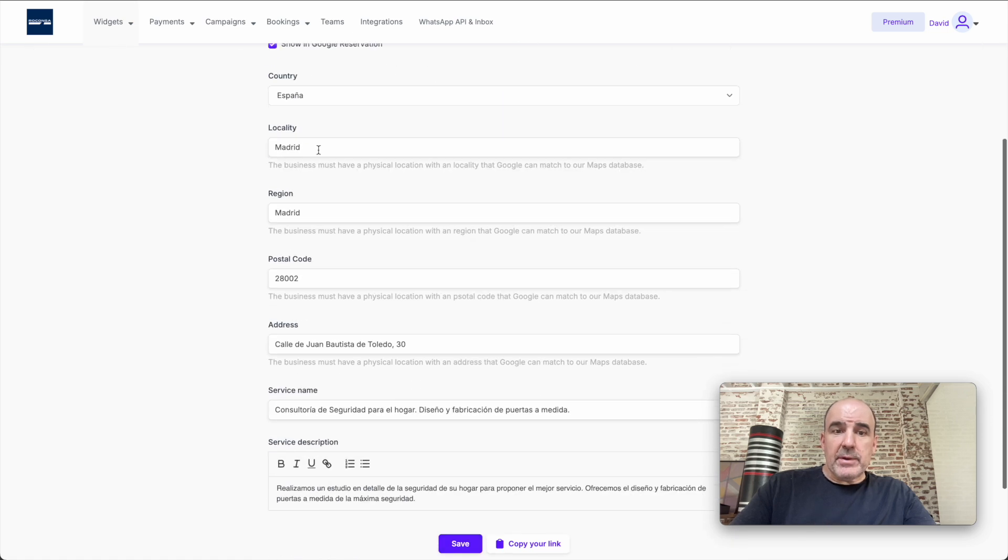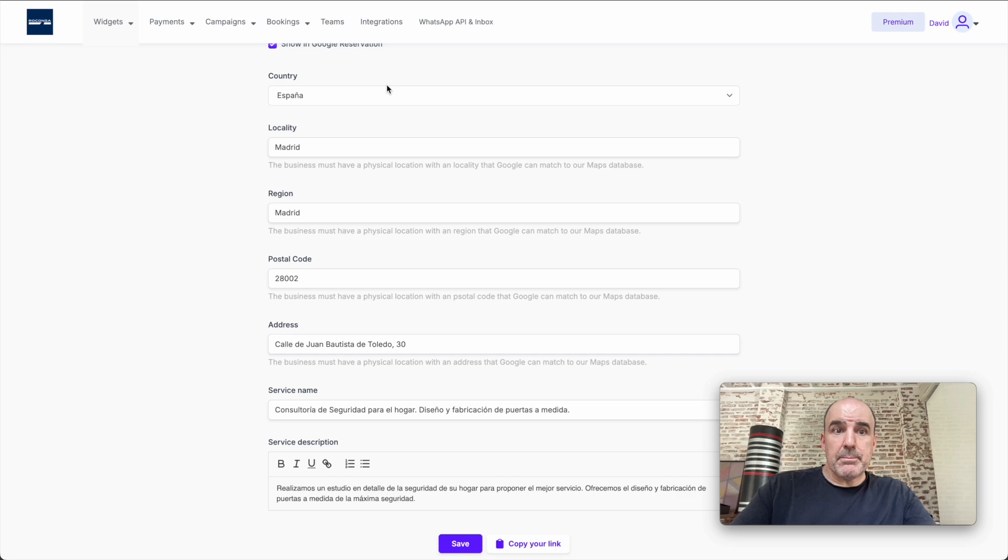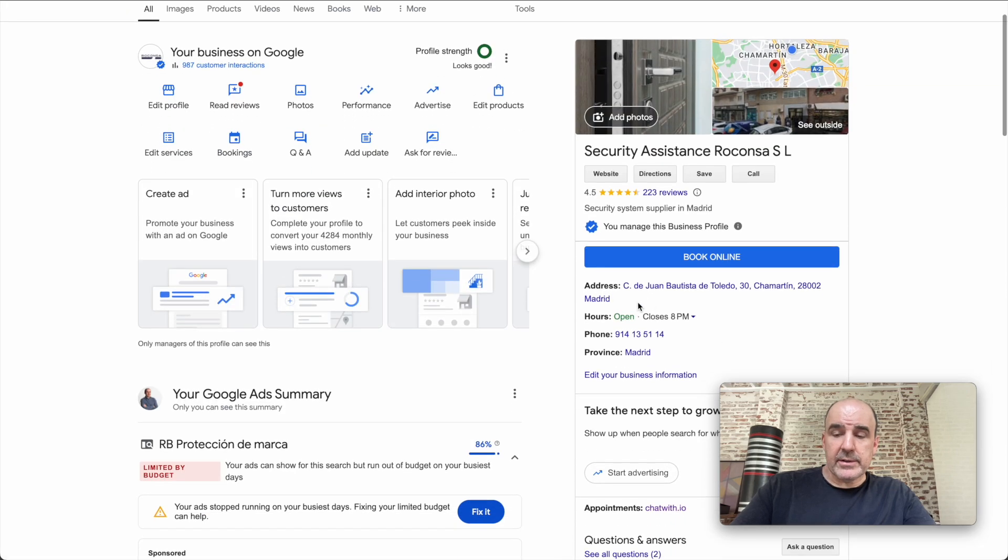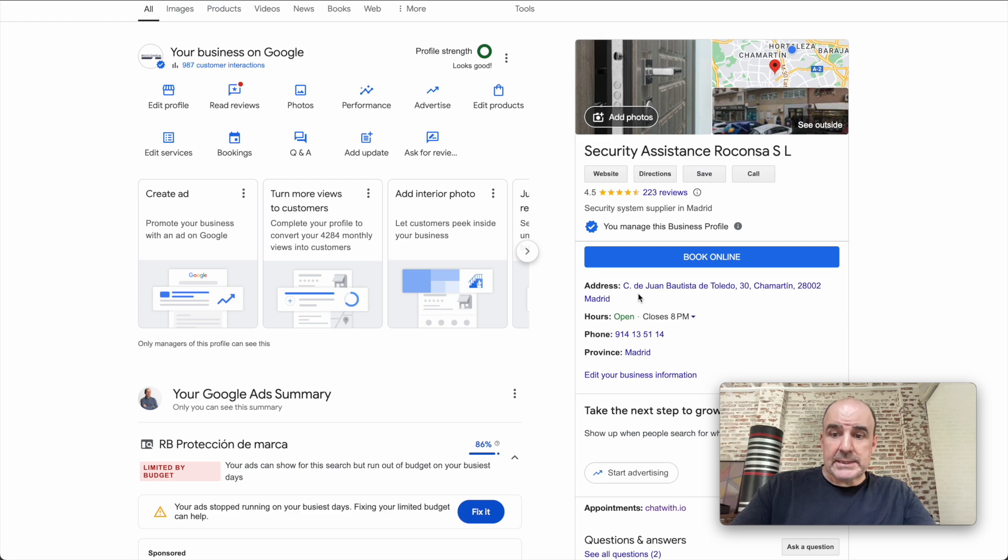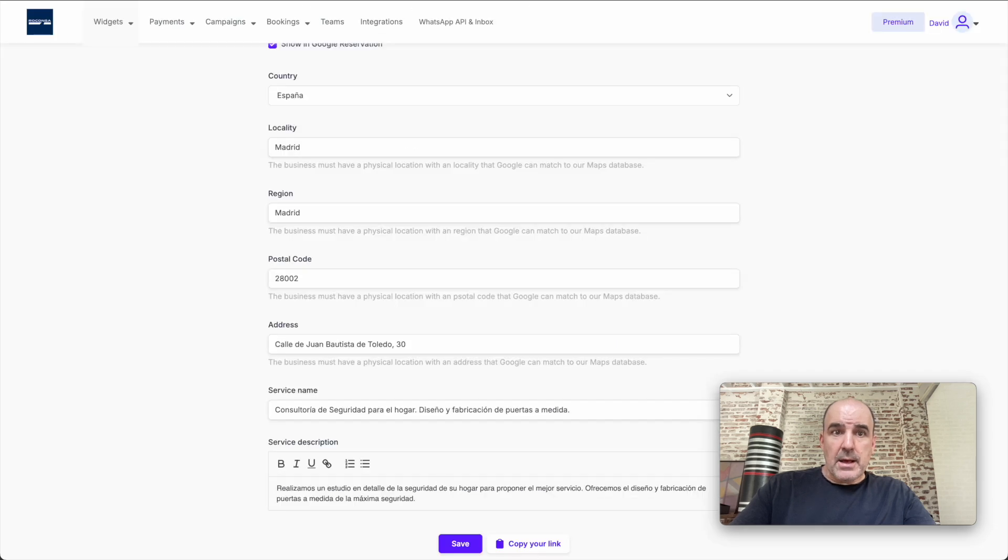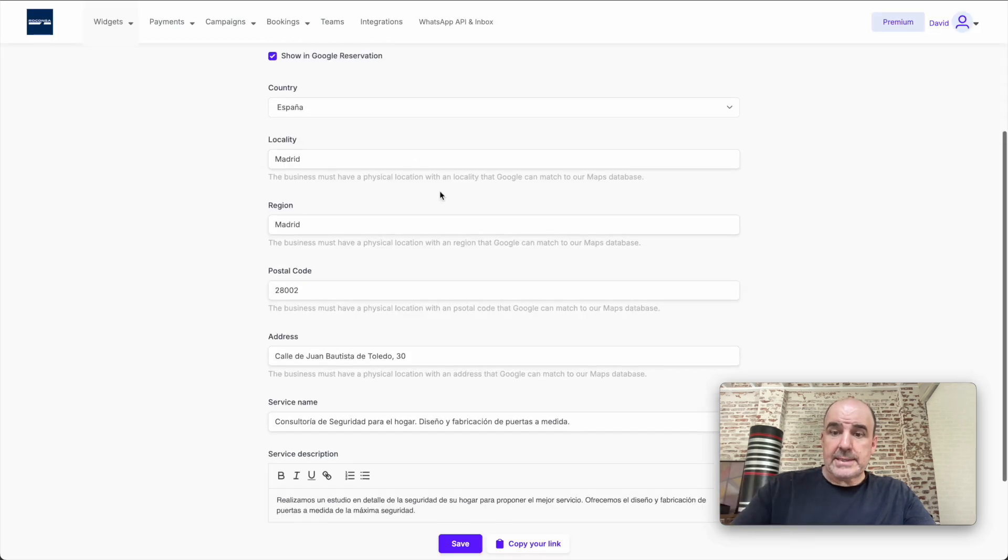The information you put here must be exactly as the one you have in Google My Business. This is very important. If the information doesn't match, Google will reject the connection. We may send the information to Google, but Google is going to reject the connection.